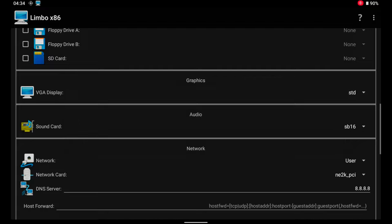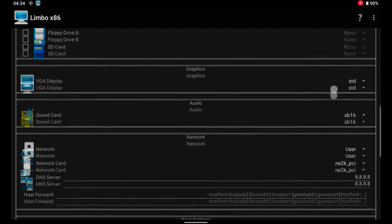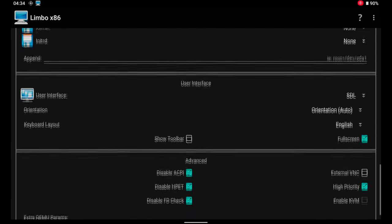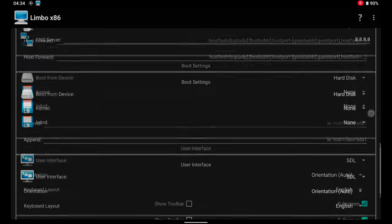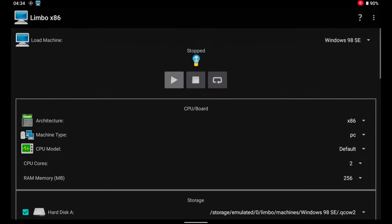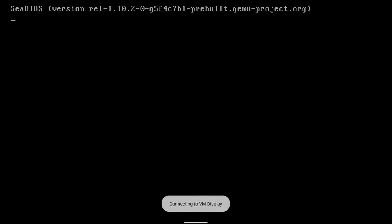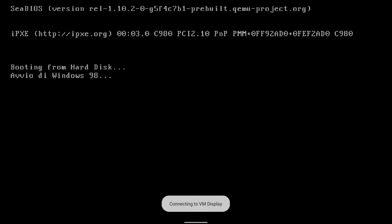Then, reusing the virtual machine from the previous video, I add the floppy image, select STD as the VGA display and run the machine.